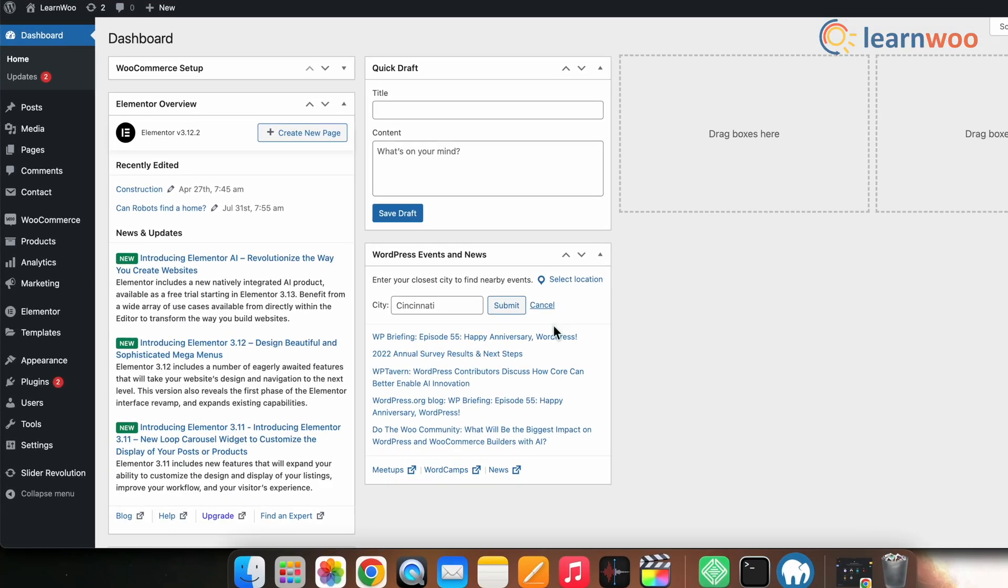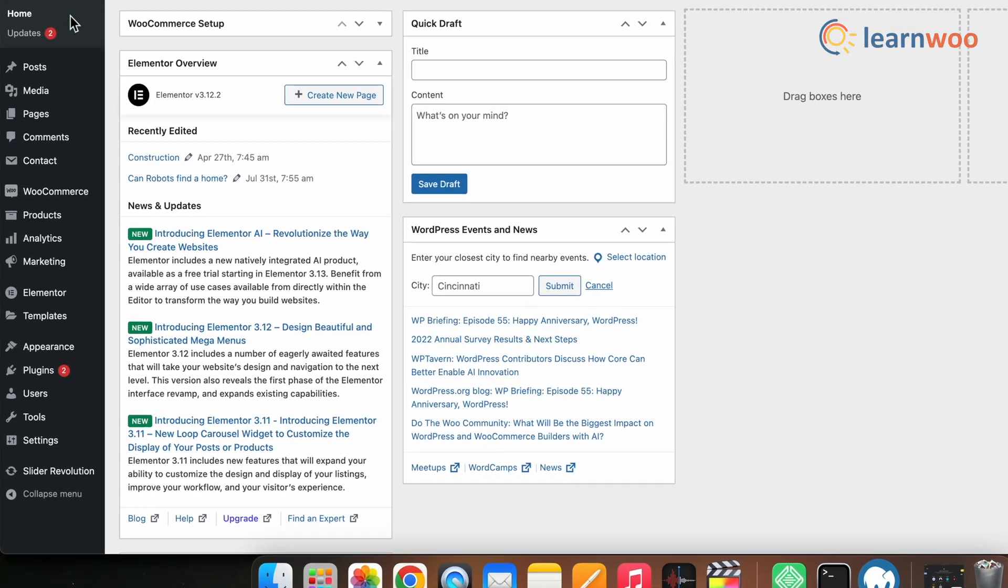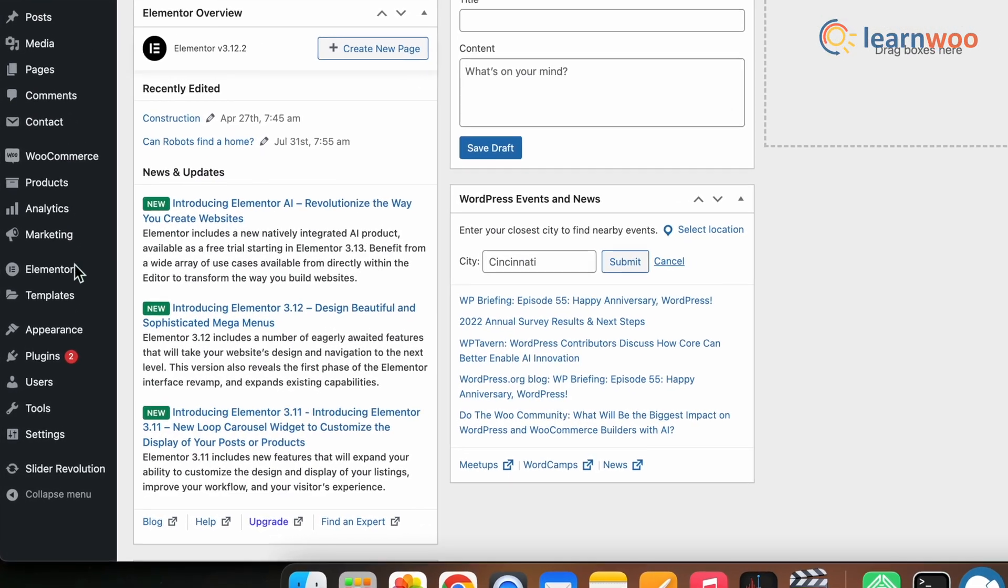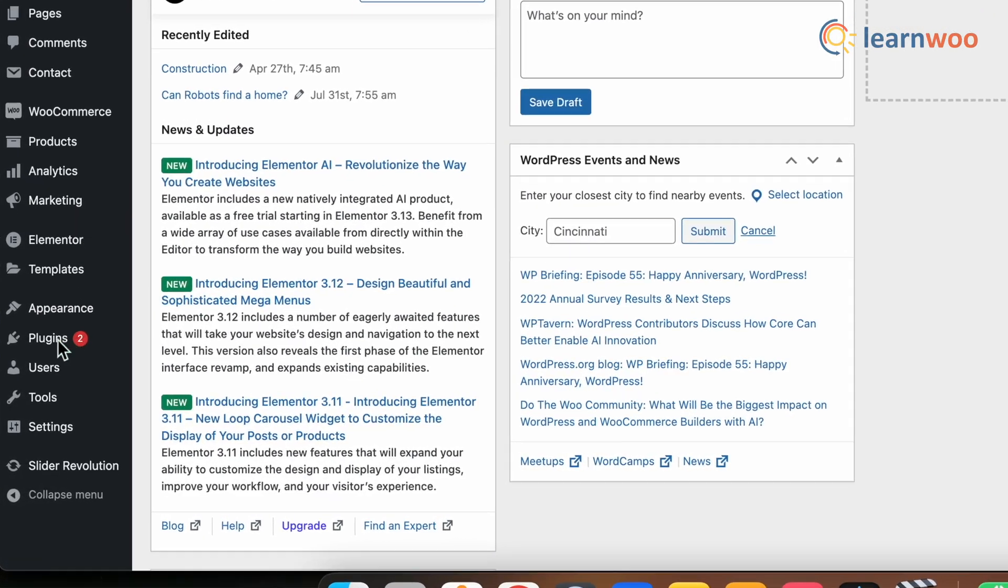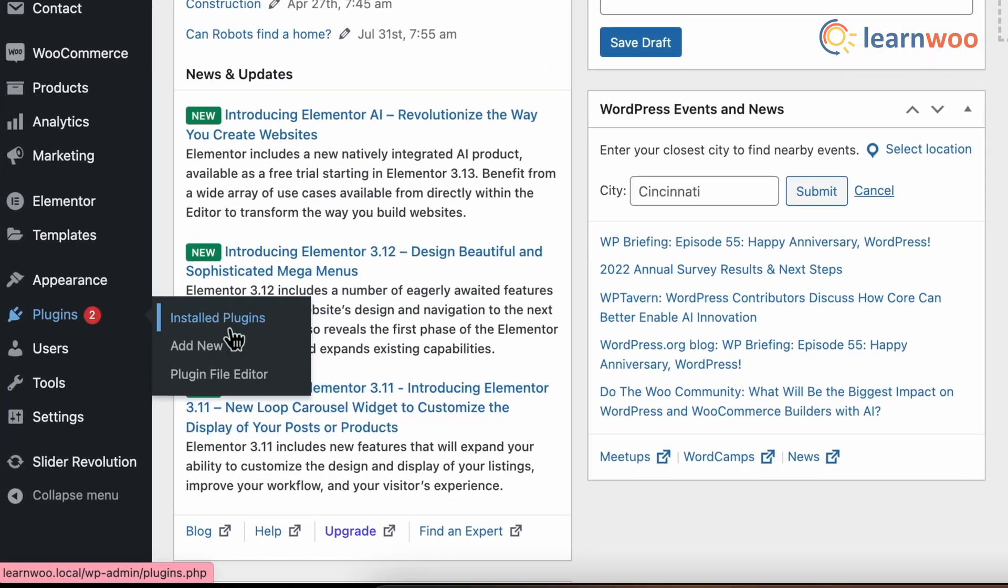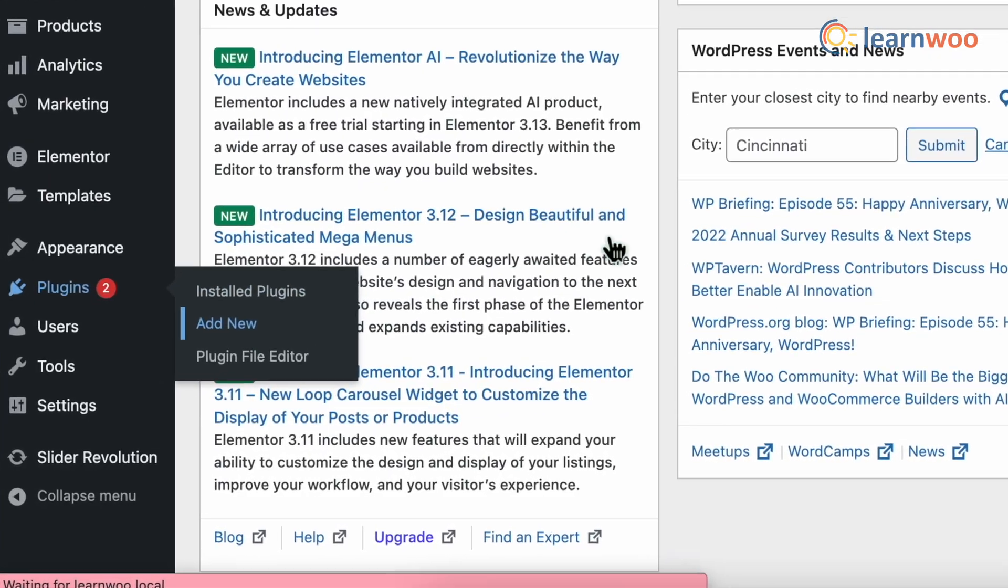First, you need to install and activate the plugin. For that, go to WordPress dashboard, Plugins, Add New.